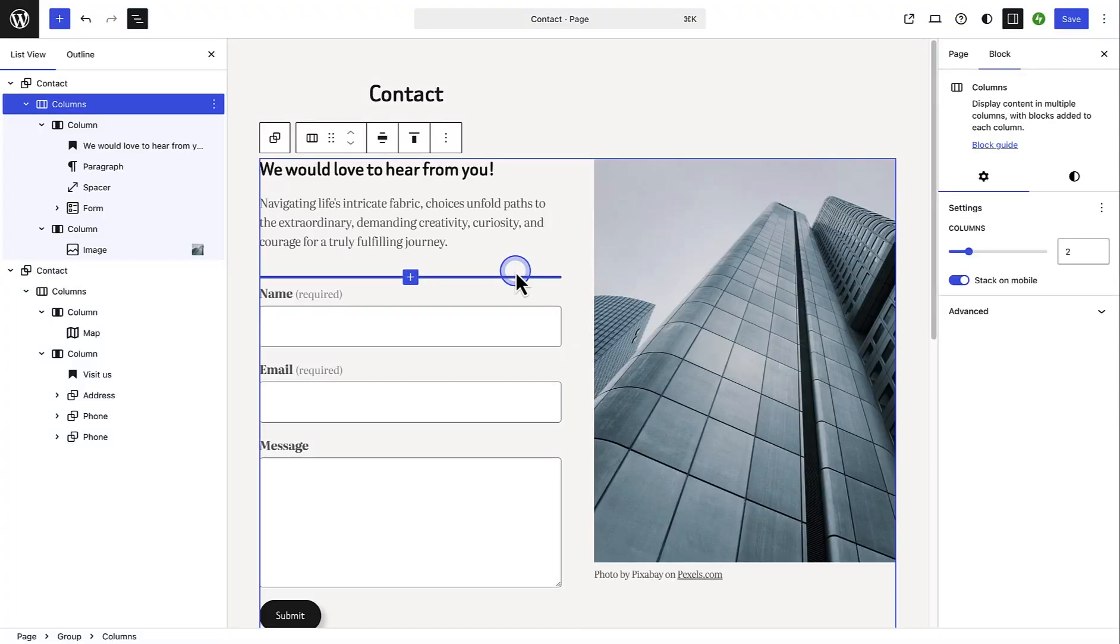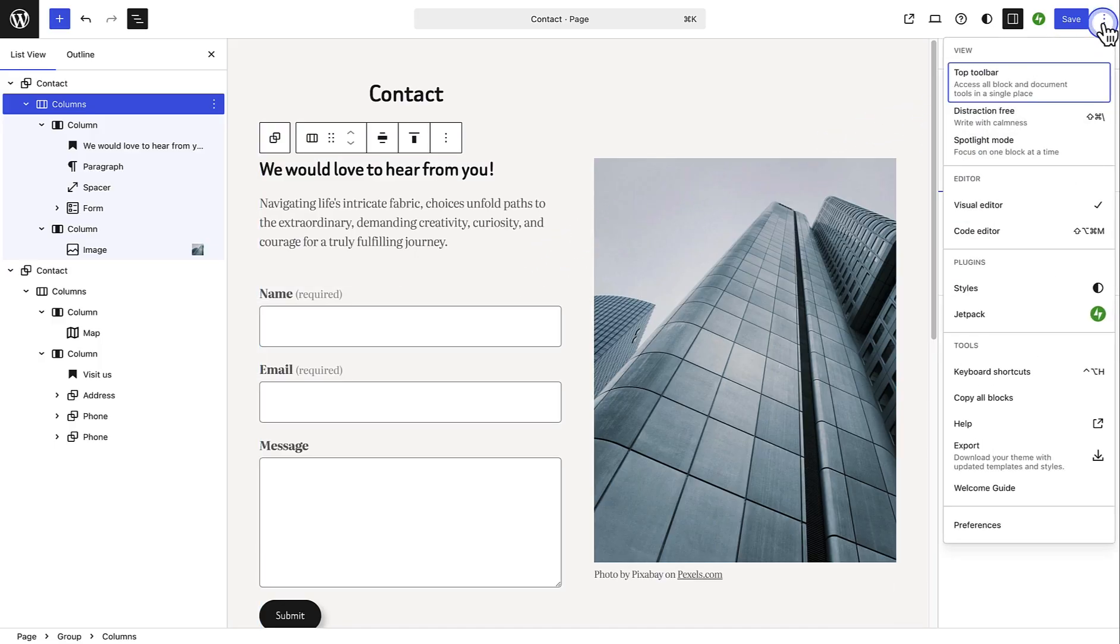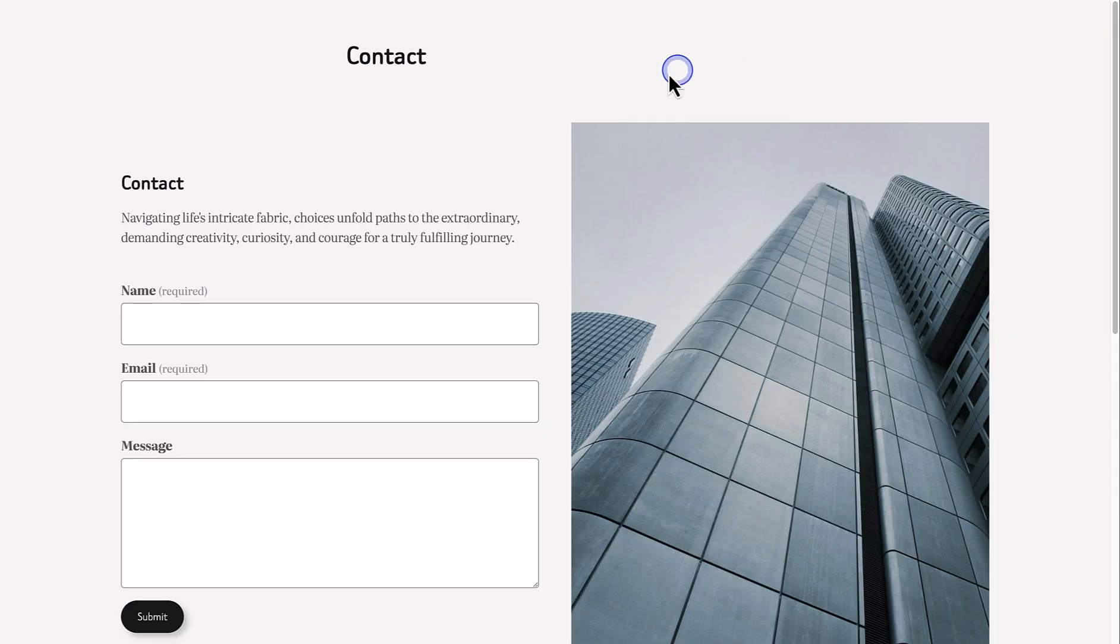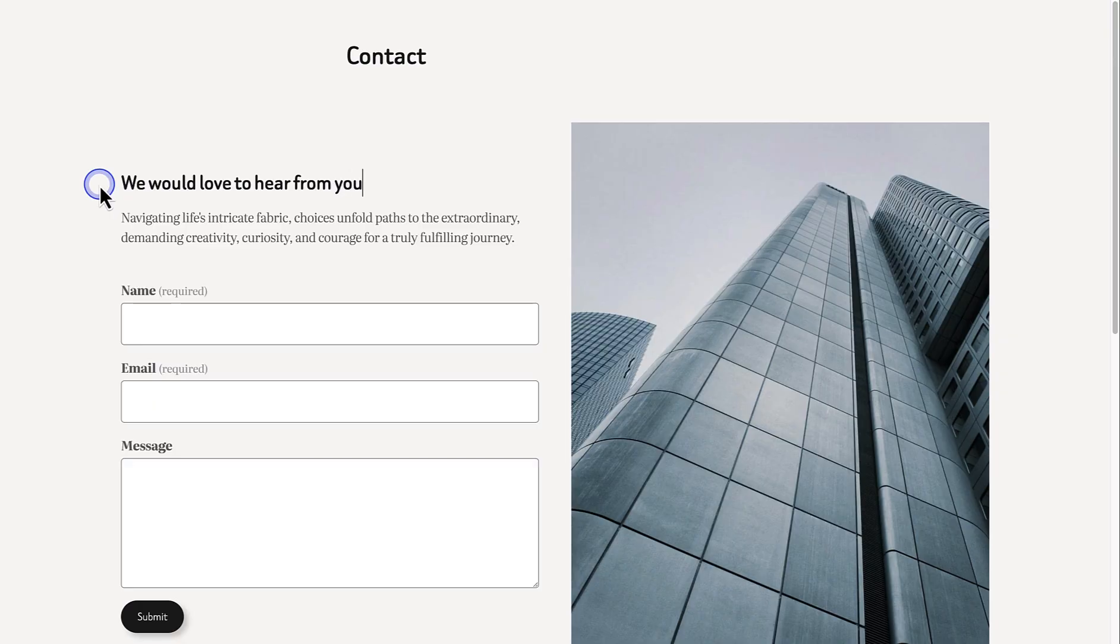Did you know there are different editor modes to choose from? And they especially come in handy when you're trying to work on something without any interruptions. When you are creating a page or post, click the three vertical dots in the top right corner to access them. Let's start with Distraction Free Mode. Distraction Free Mode removes sidebars and toolbars for a clean, focused writing experience.